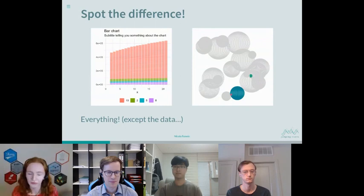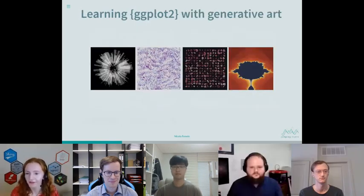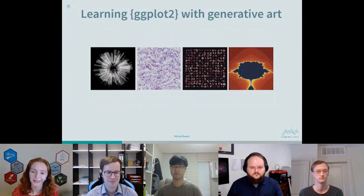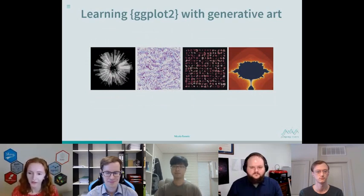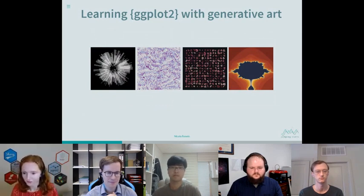I would argue that ggplot2 is far more than a data visualization package — it's a fully fledged design tool. What I want to show you today is a couple of examples of generative art, the techniques I used to create them, and how I've taken some of those techniques and applied them to create more traditional data visualization plots.